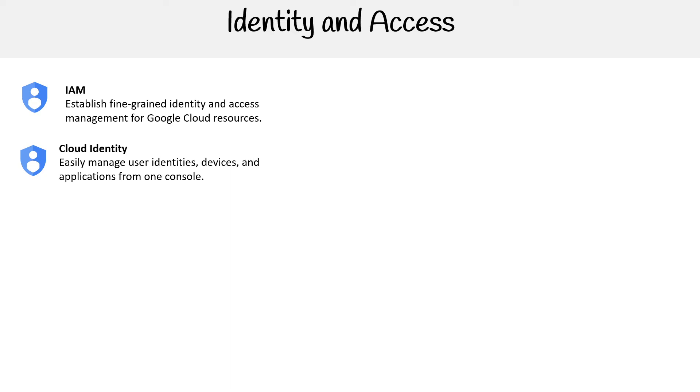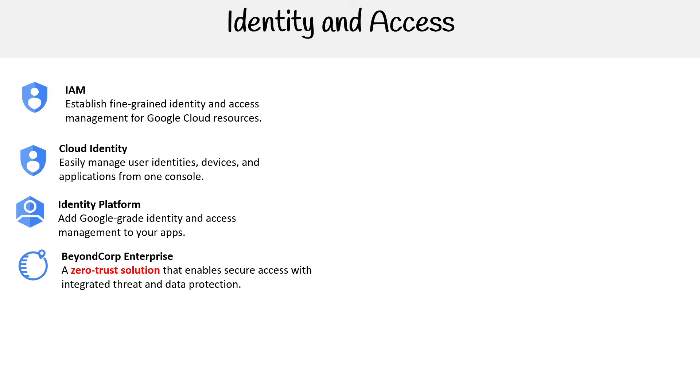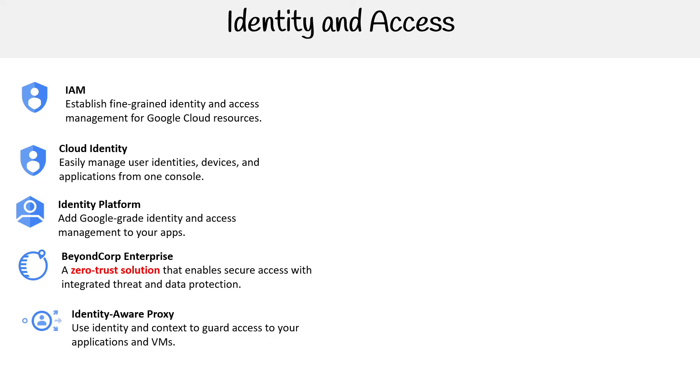We have Cloud Identity to easily manage user identities, devices, and applications from one console. Identity Platform adds Google-grade identity and access management to your apps. BeyondCorp Enterprise is a zero-trust solution that enables secure access with integrated threat and data protection. Identity Aware Proxy uses identity and context to guard access to your applications and VMs.